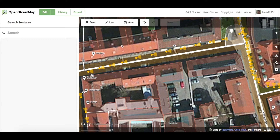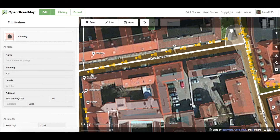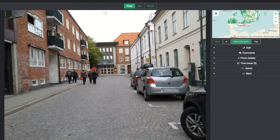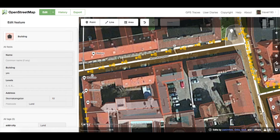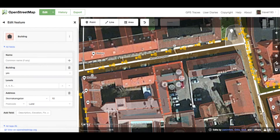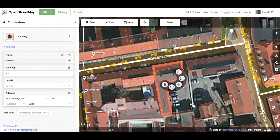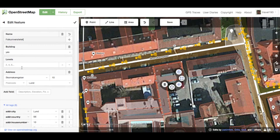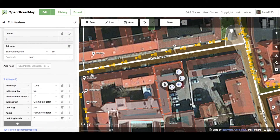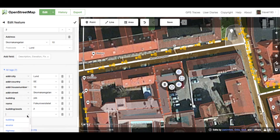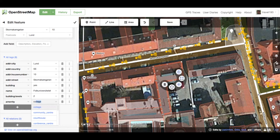Now let's do some editing. In this particular area, you'll see that editors have done most of what they can achieve using satellite imagery. We're going to add the next level of detail using Mapillary images. We saw the Volkshochschule sign in the image, so let's give the building a name. We also saw it was two stories high, so let's give levels a value of 2. Let's add the key amenity and select college as the value.